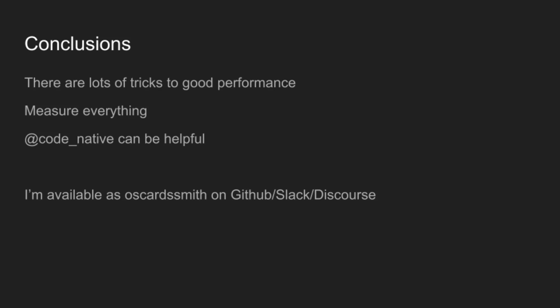And so yeah, if you have questions after the talk, feel free to reach me on all of the channels. I'm Oscar D.S. Smith on pretty much all of them. Thank you and bye.